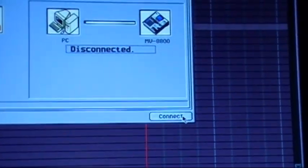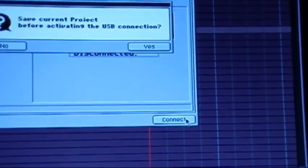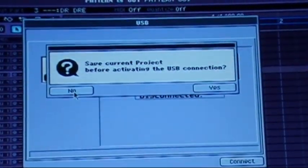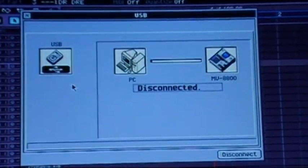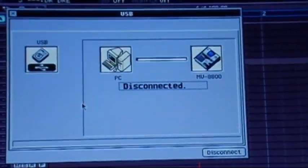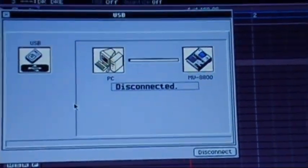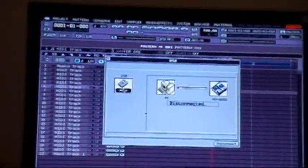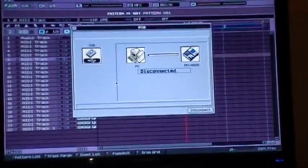Then hit connect. I just hit no, don't save it, it'll be there when we get back. So now it's going to take a few seconds to link up with your computer. Once your computer recognizes it, it's all relatively simple from here.